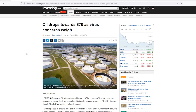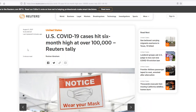What does the next headline show us? Oil drops towards $70 as virus concerns weigh. We're starting to get a feel for the sentiment, right? Oil drops towards 70 as virus concerns weigh. US COVID-19 cases hit a six-month high at over 100,000. Again, the same theme here — negative, gloomy headlines focused on the virus outbreak and the new Delta variant spreading rapidly.